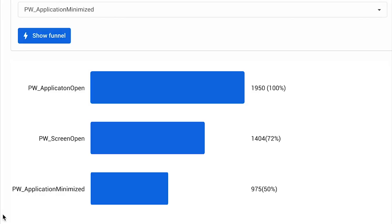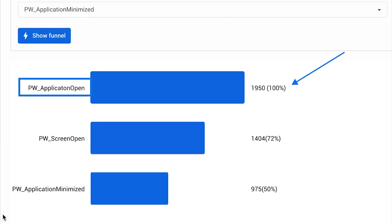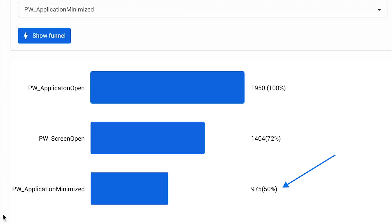From our example funnel, we can see what share of active users viewed a specific screen. If it's a subscription plans page, that will be precious data for us. Then we can see how many users dropped off the screen — they minimized the app instead of hitting the subscription button. This is how we can evaluate the audience that should be engaged more before they convert.